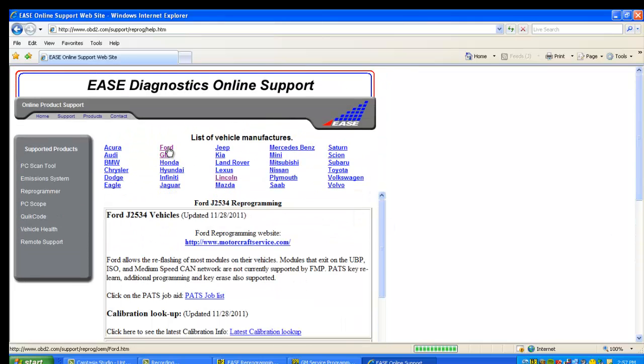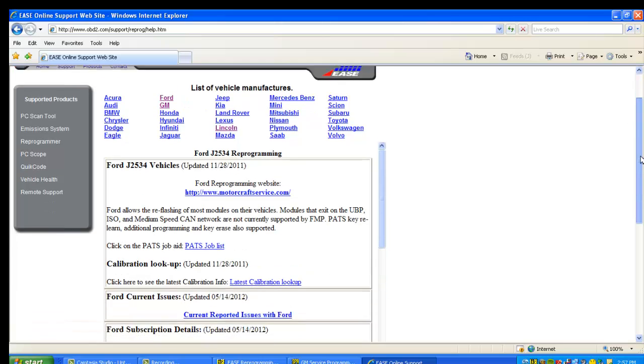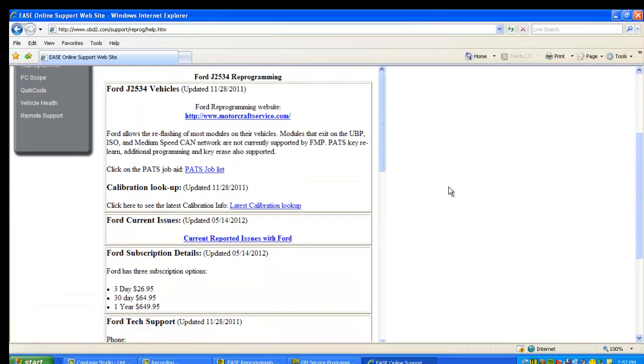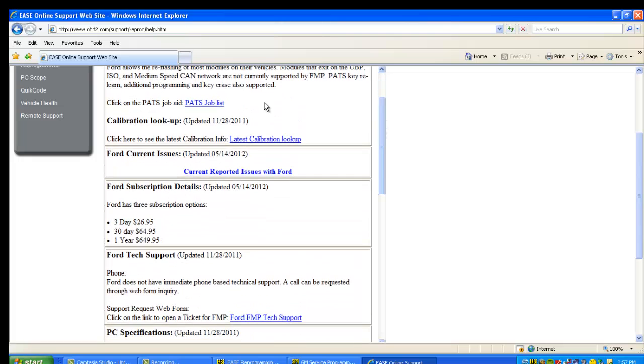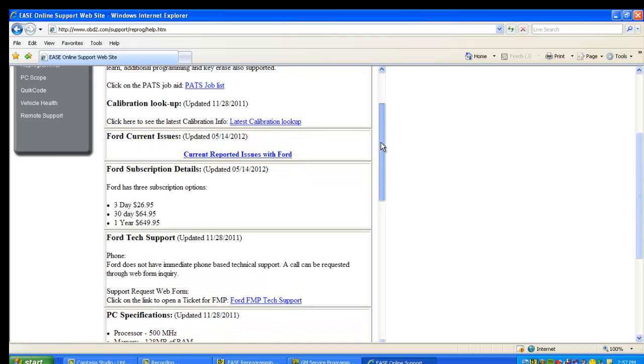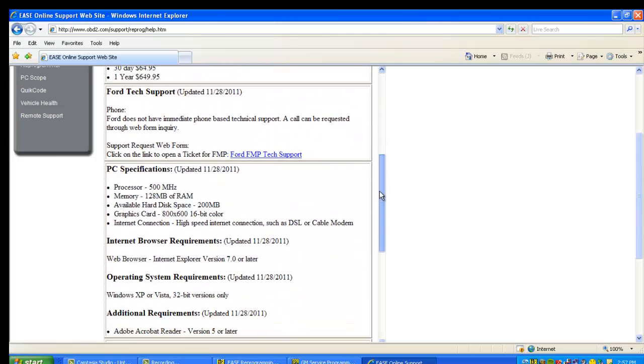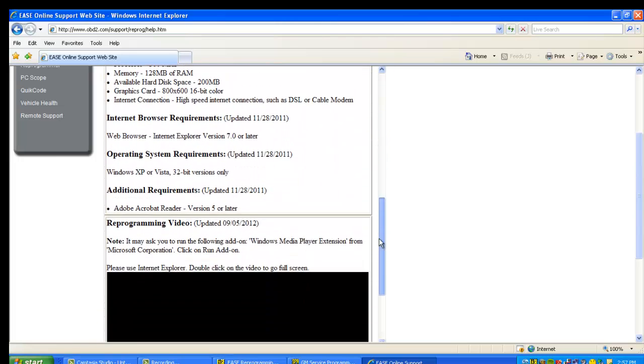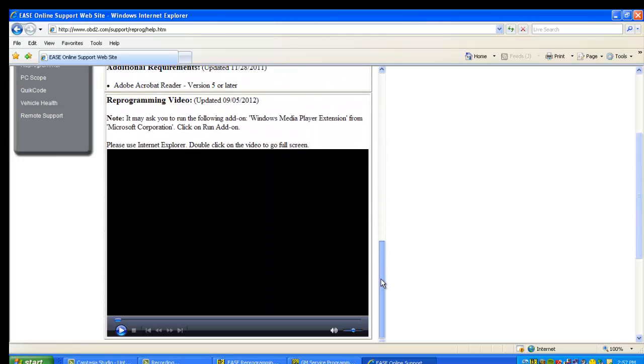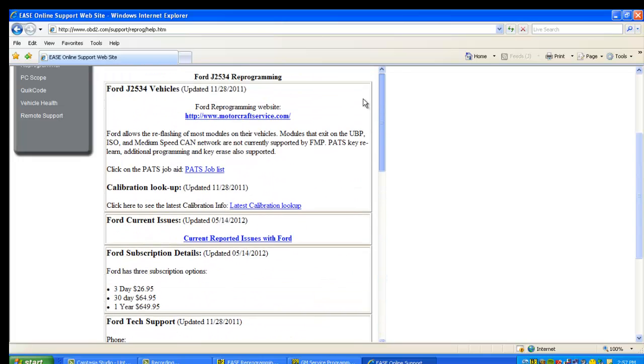Let's take a look at Ford. I'll just show you that it's very similar. So let's take a look at Ford here. Again, you can see the link to Ford's website, what can be reflashed, some additional information on PATs. Again, calibration lookup, issues, and you can see it's very similar to GM. And there's where the video is for Ford.